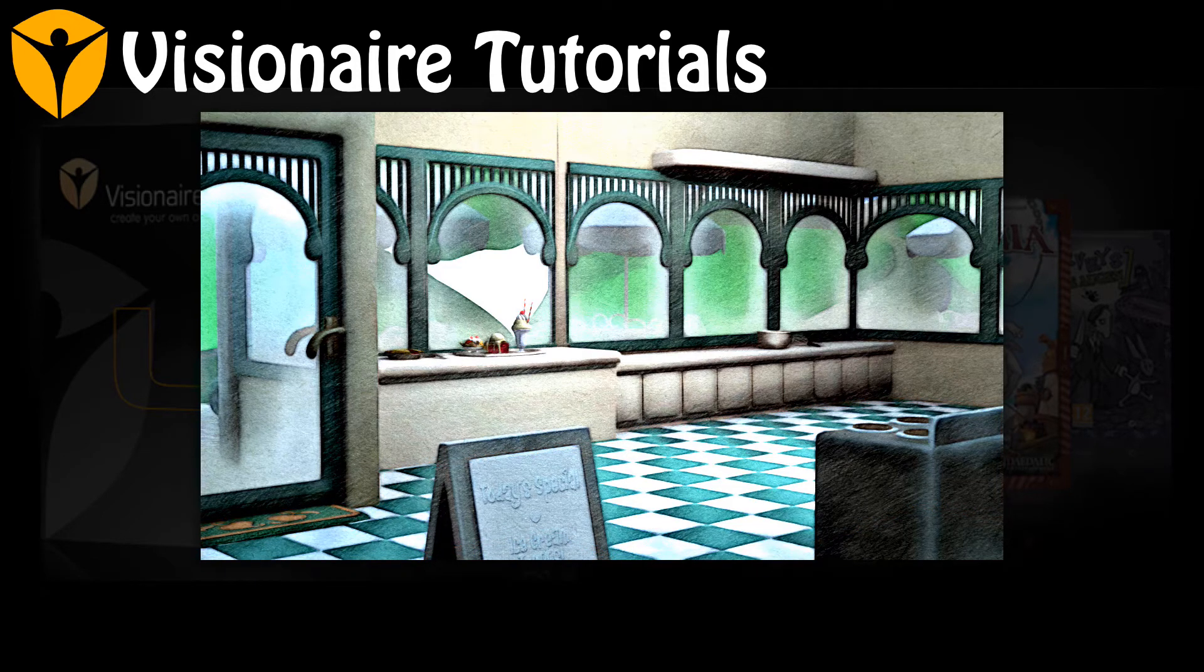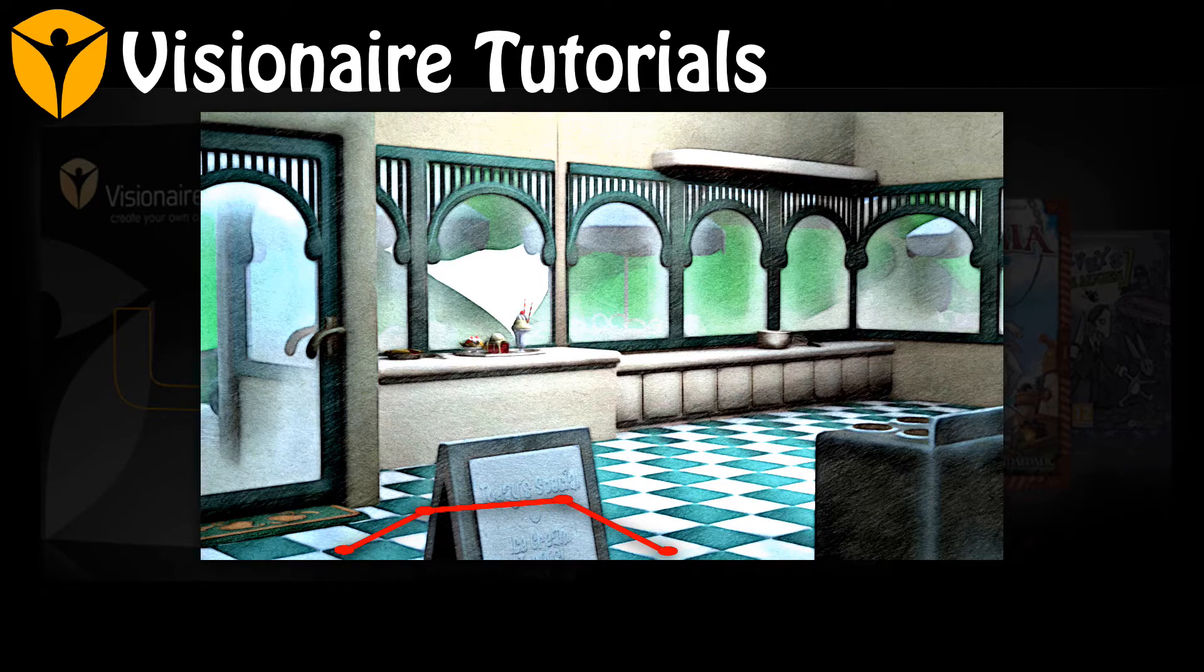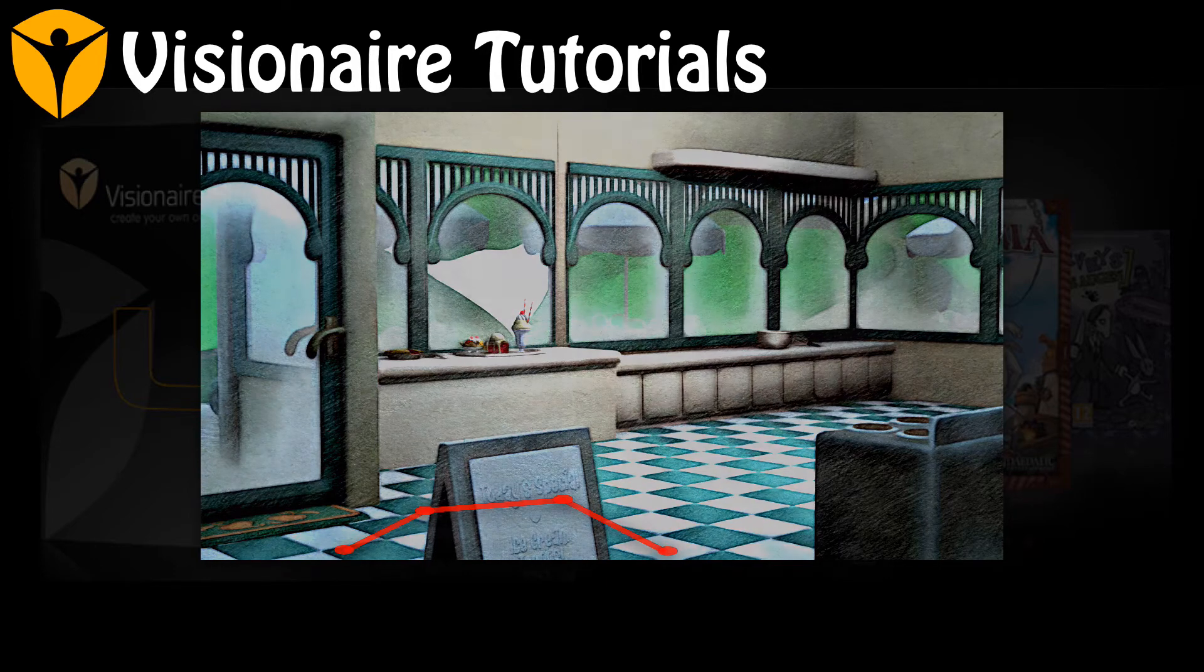Way points, on the other hand, are points that act as landmarks within the scene. How those points are connected together will act as a path that guides the character around obstacles within the scene.